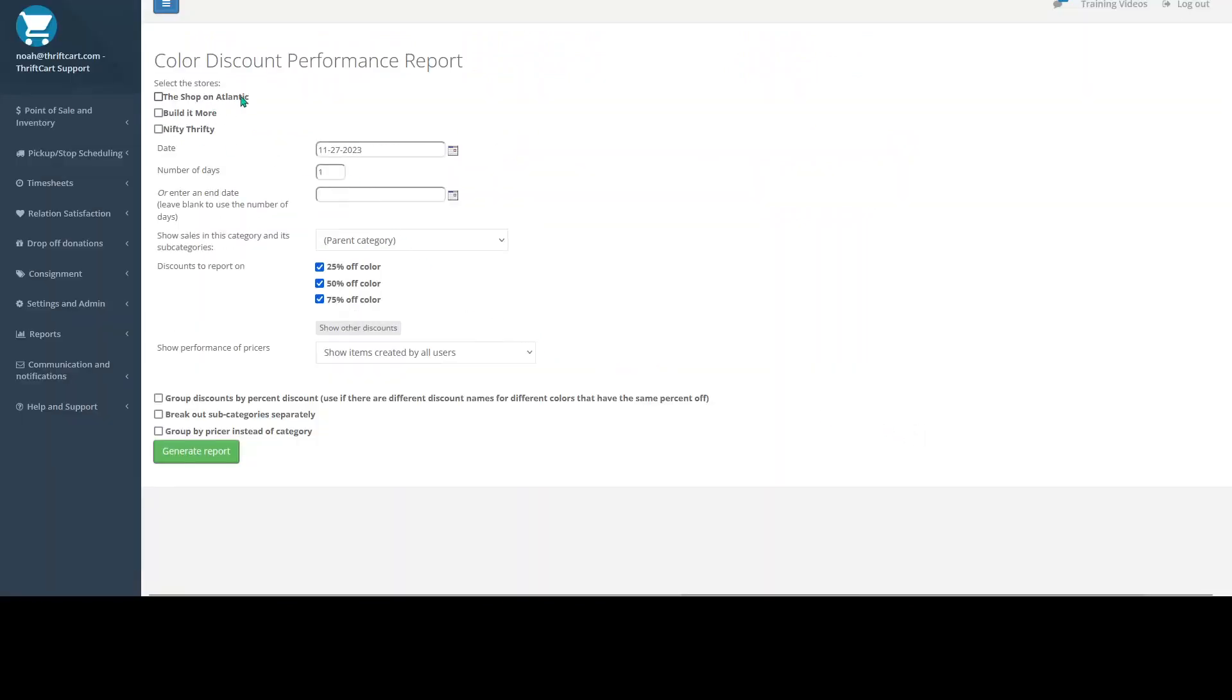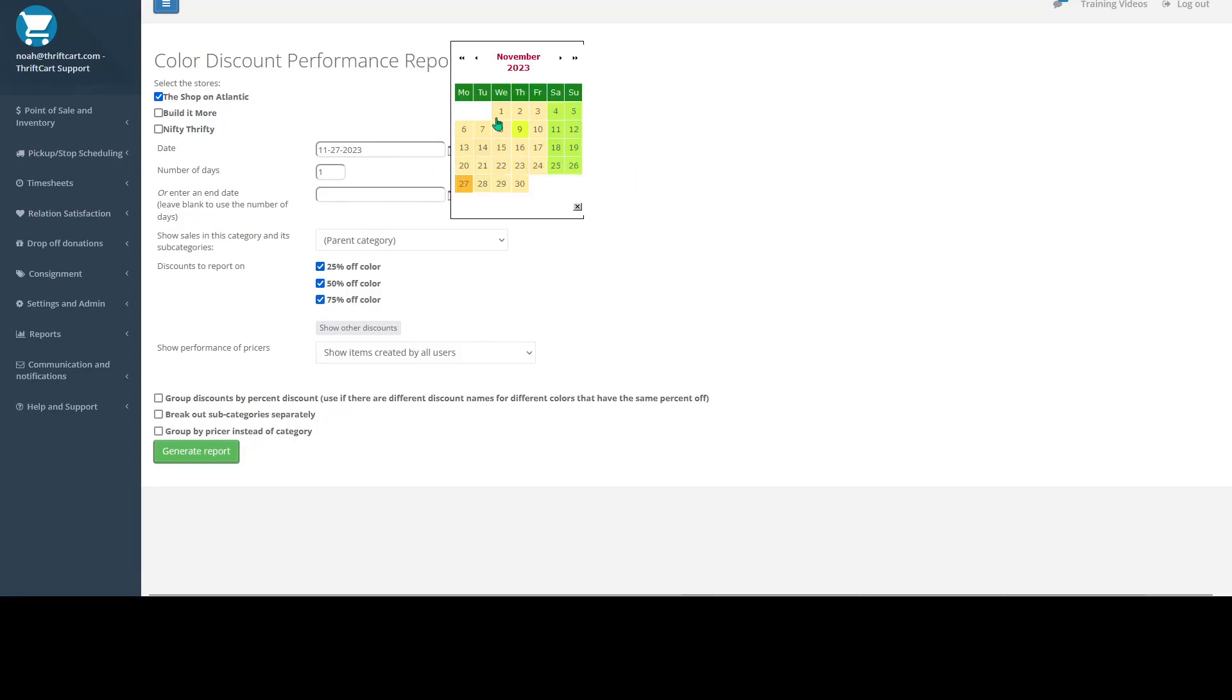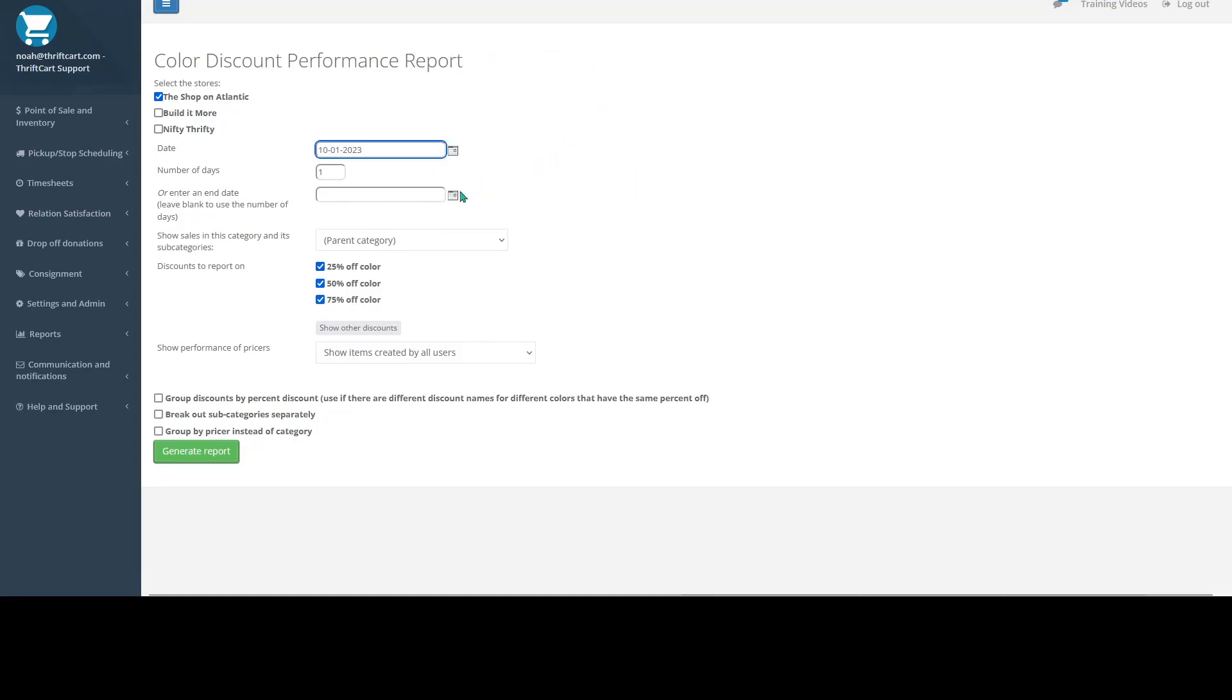And when you open up this report, it's going to prompt you to select a single store or multiple store locations. For now, I'll just select the shop on Atlantic. Then it'll ask you to select a date or date range.